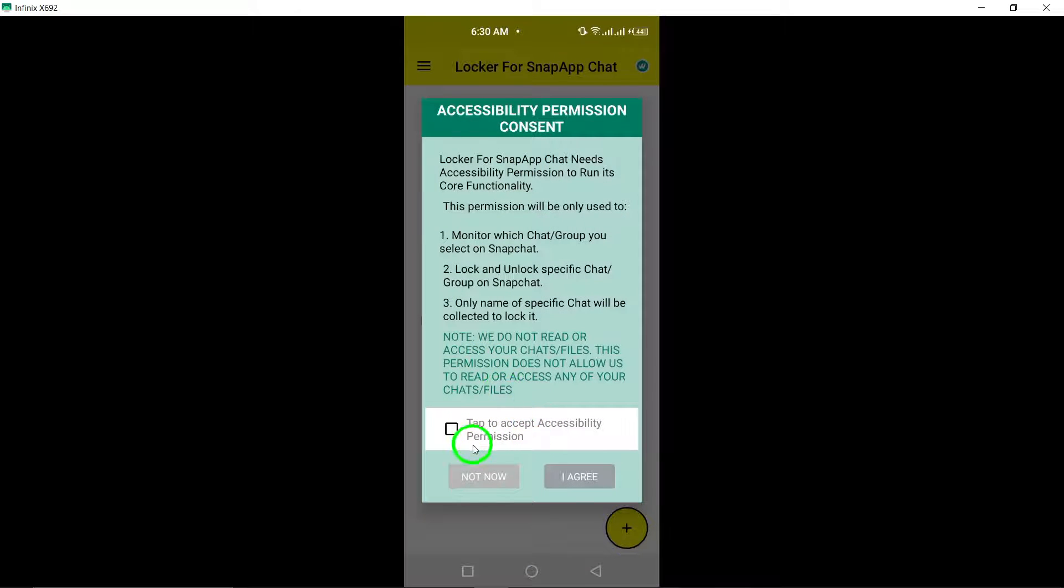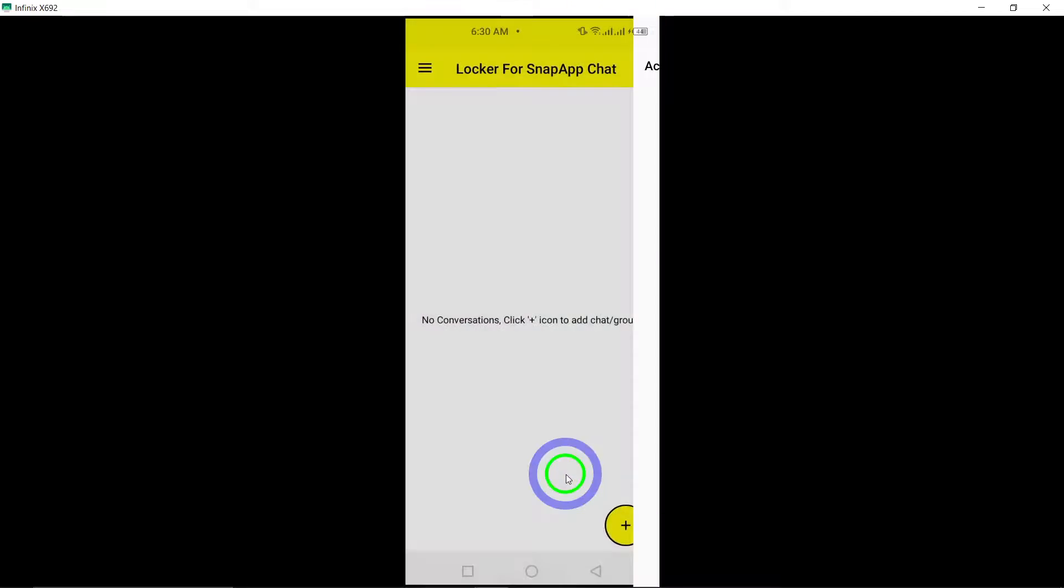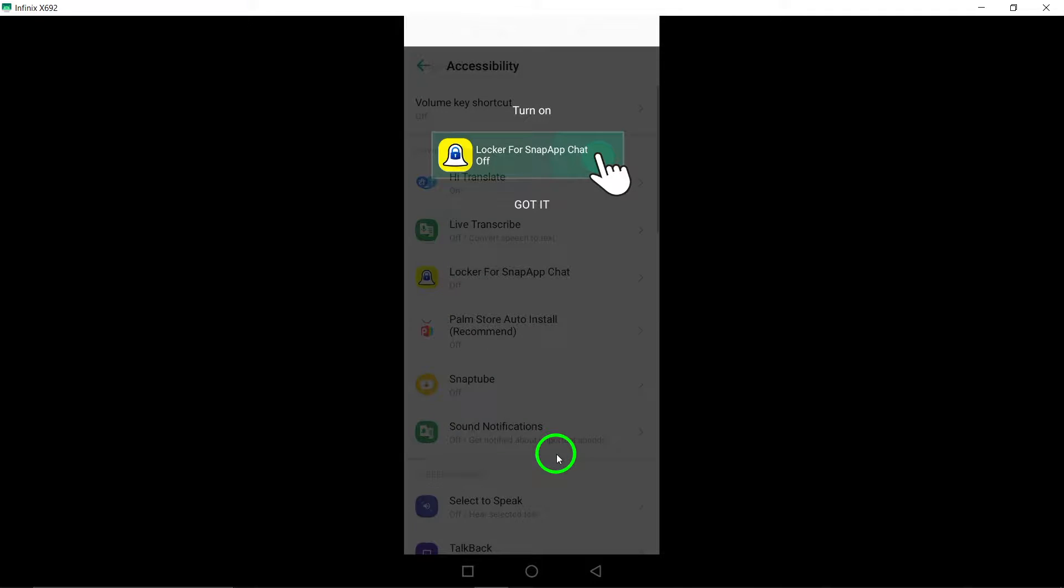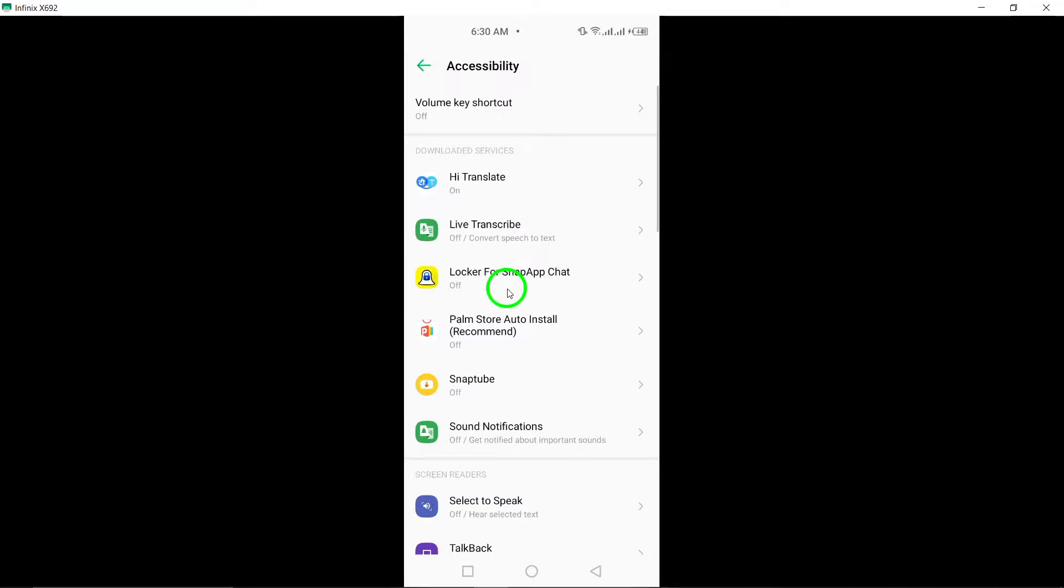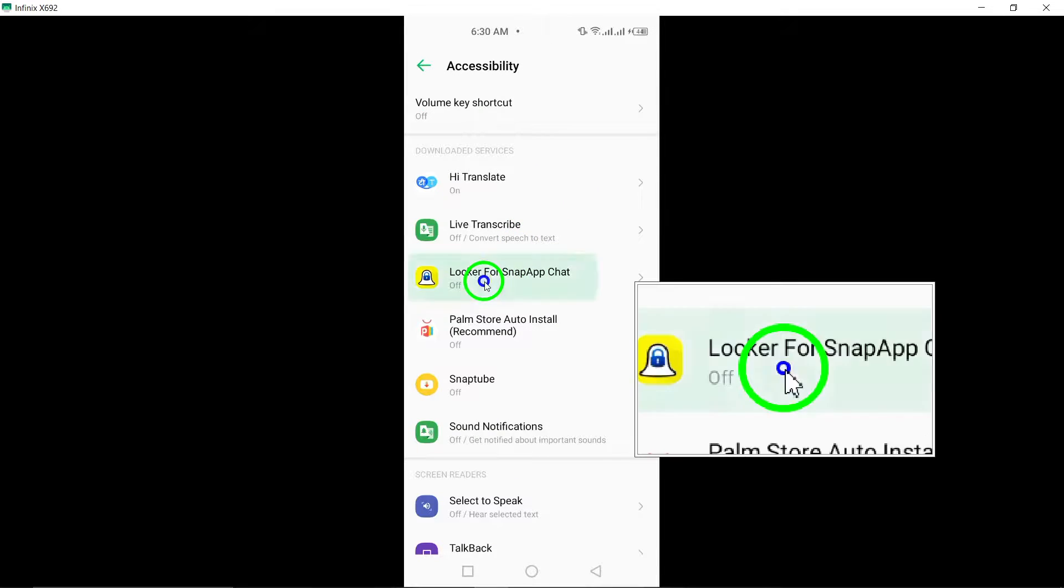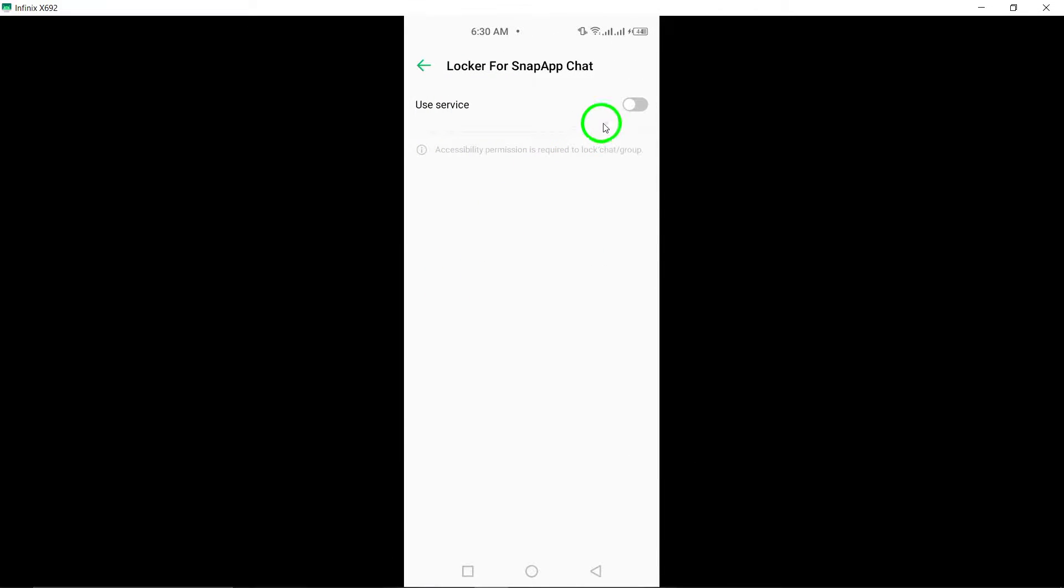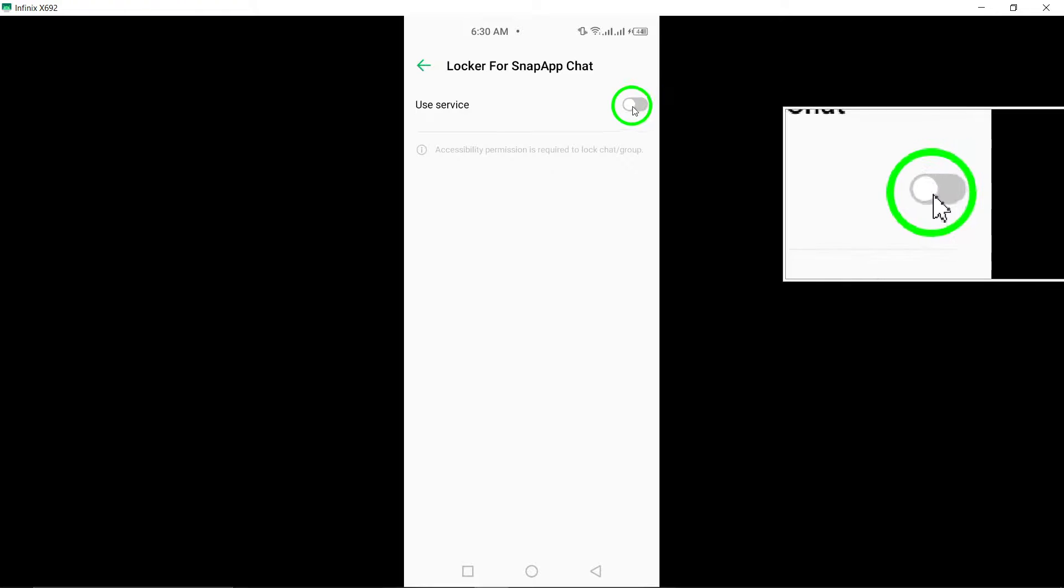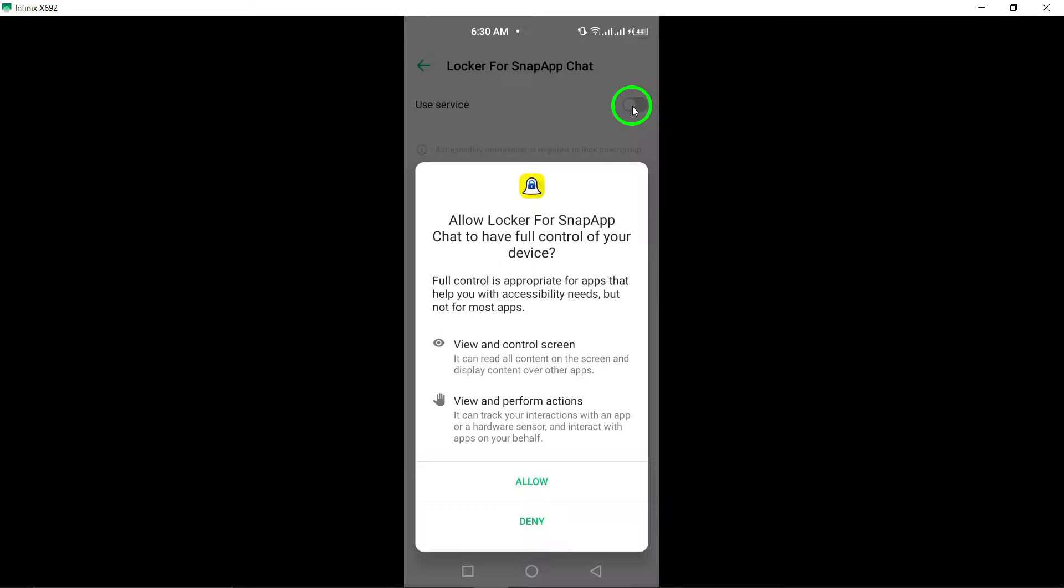After setting up the passcode, the app will require certain permissions to function correctly with Snapchat. Grant the necessary permissions to the app to enable it to lock your Snapchat chats securely.